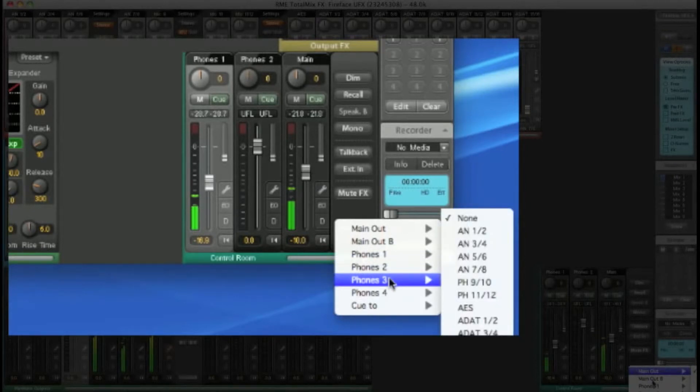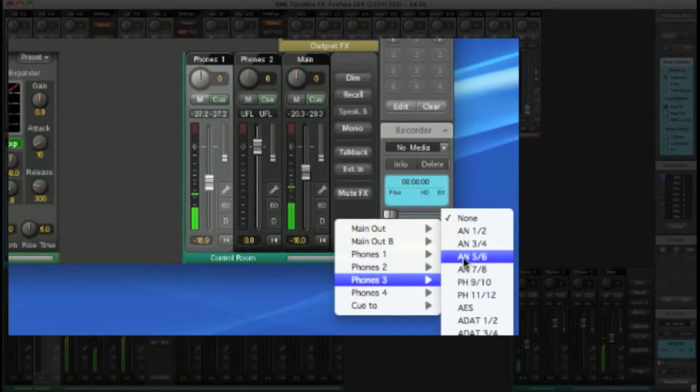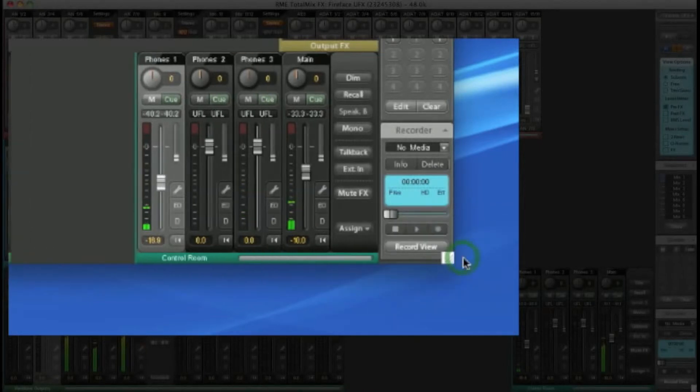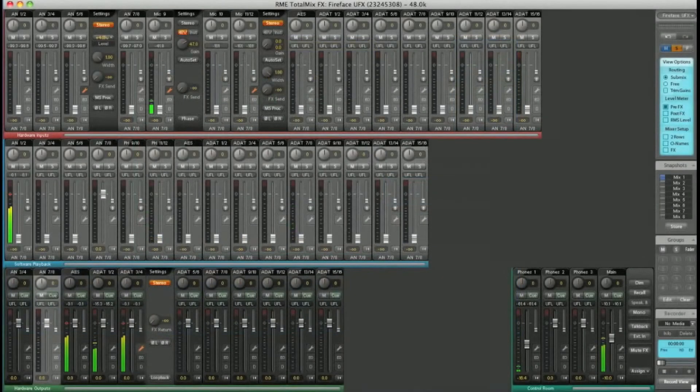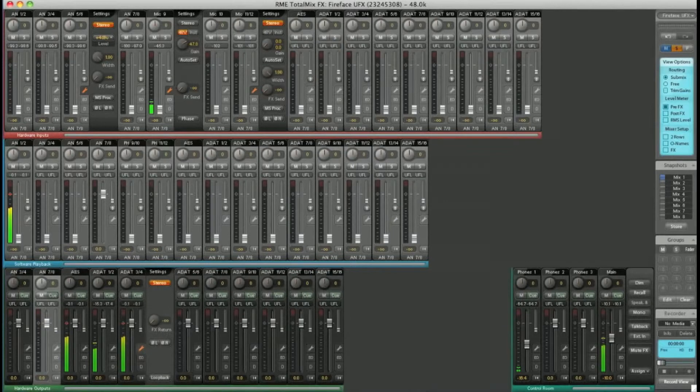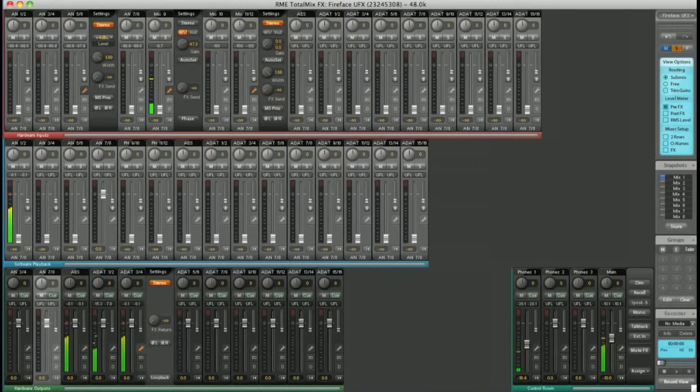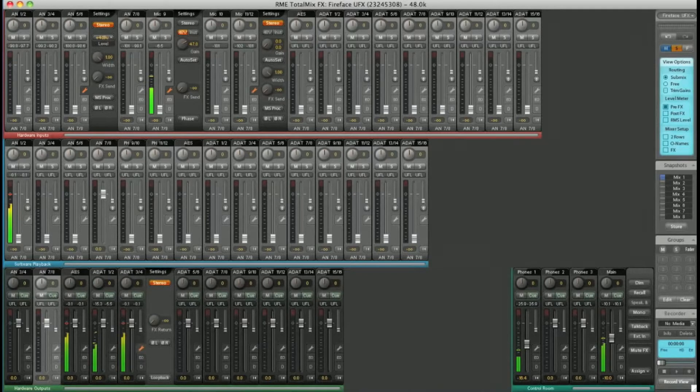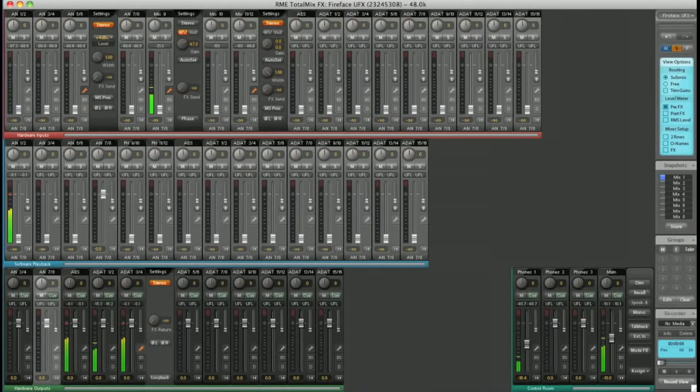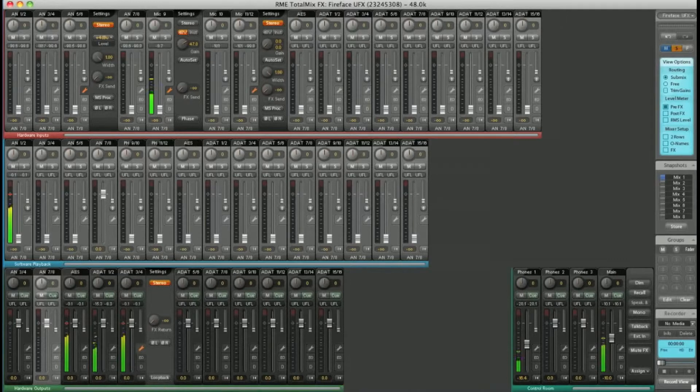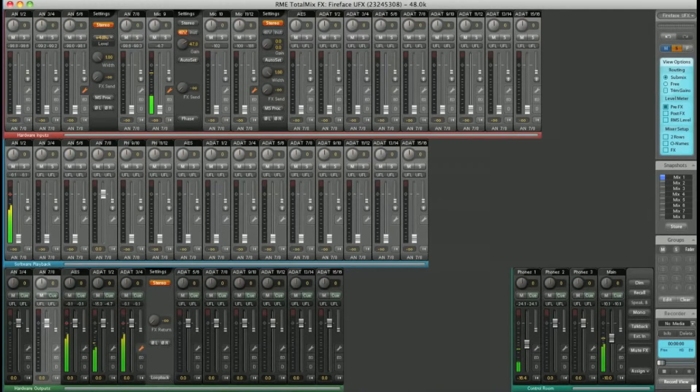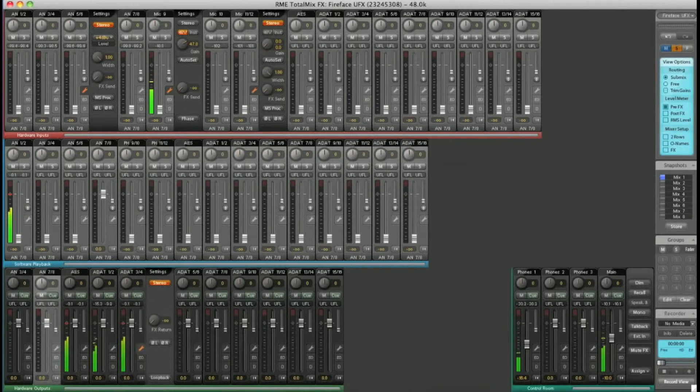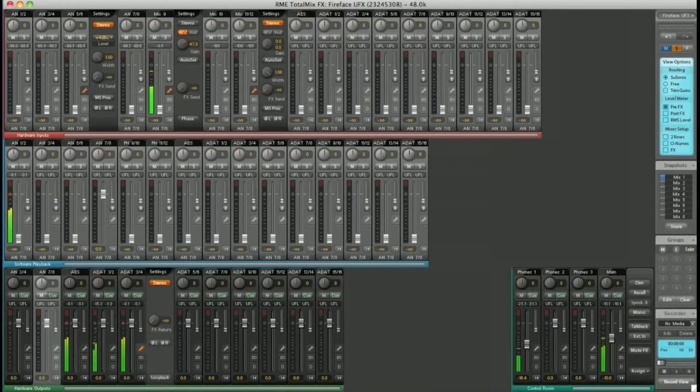Once you've set up your headphone outputs in the control room, you have complete control over many standard monitoring features, such as dim, recall, mono, talkback. You can cue from an external input, and you can even mute the effects to get the dry signal only.